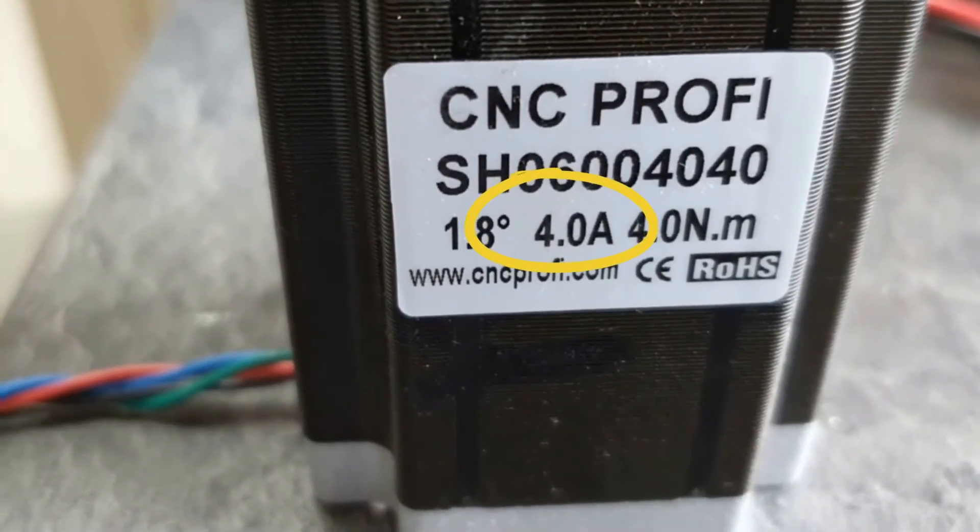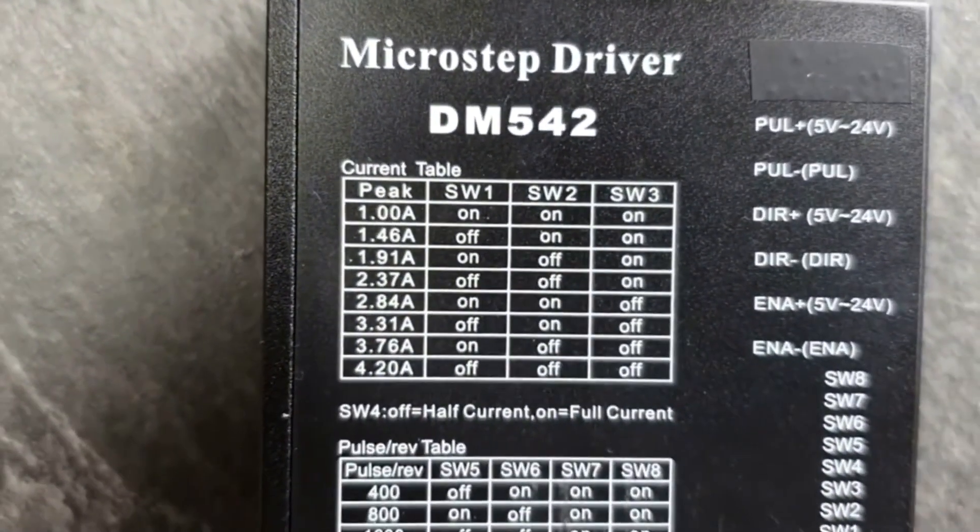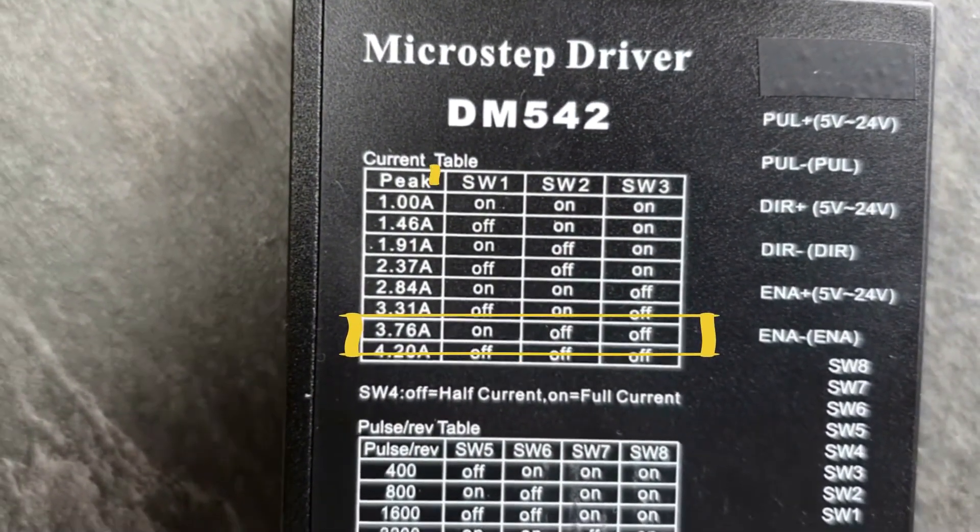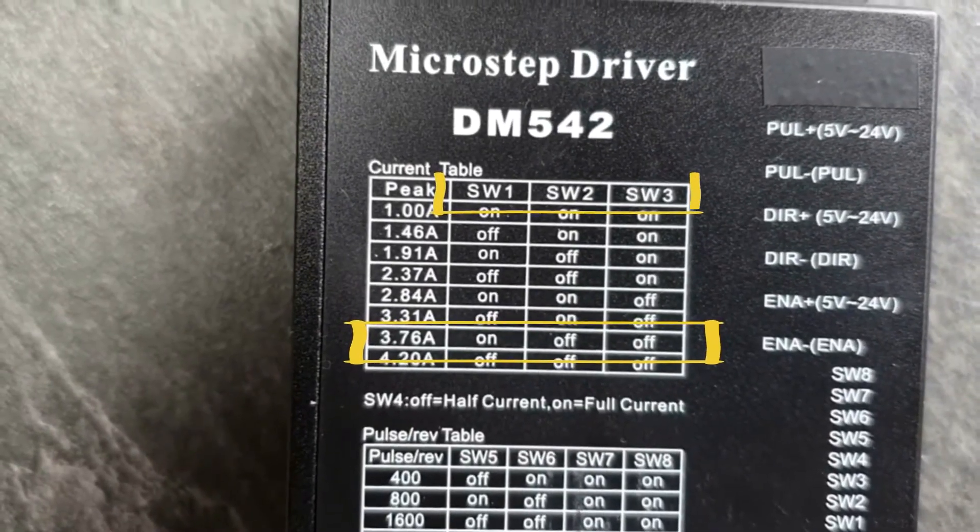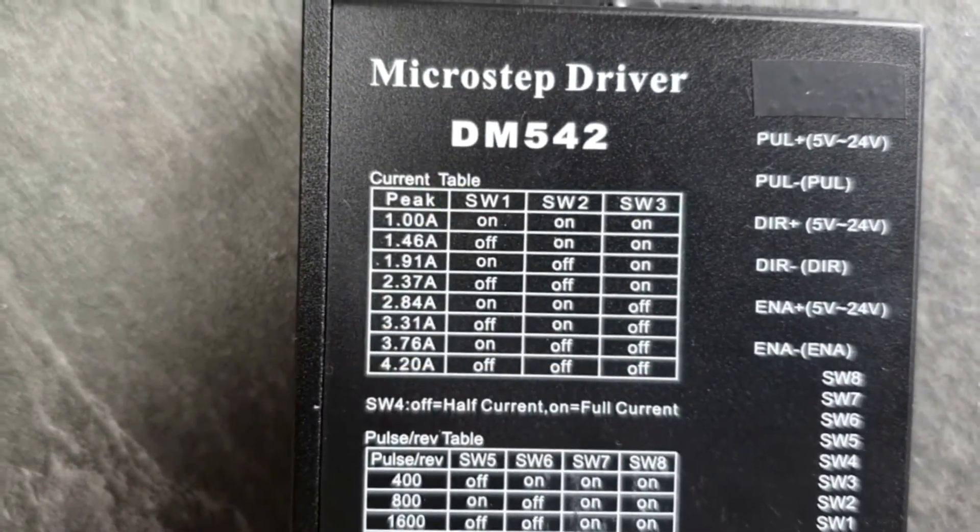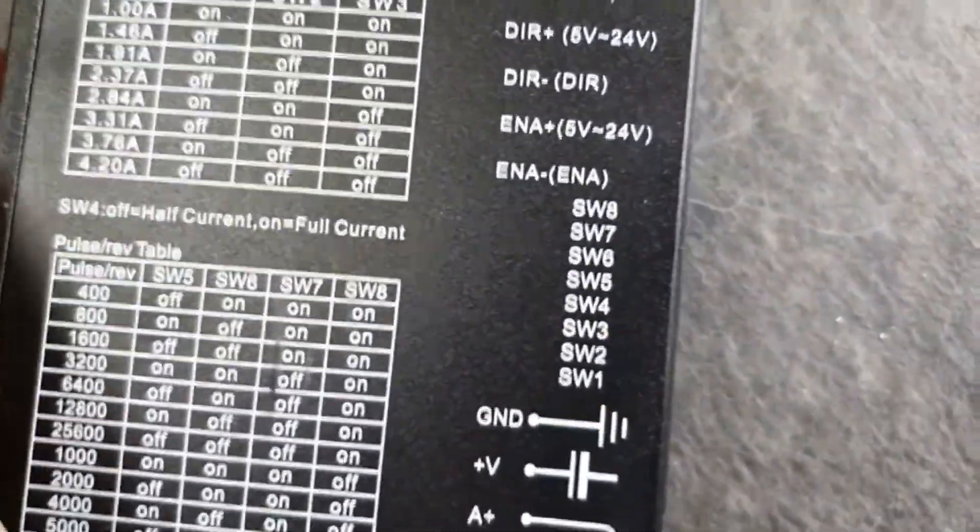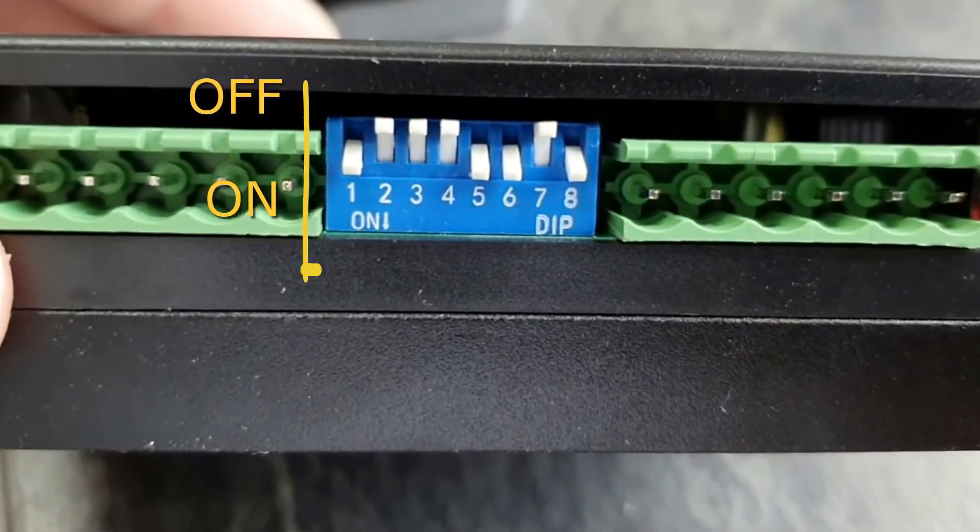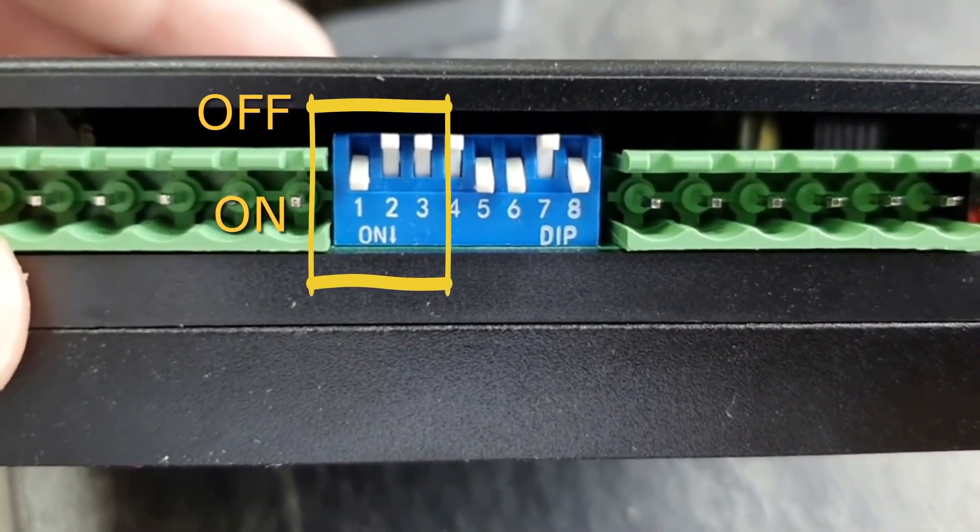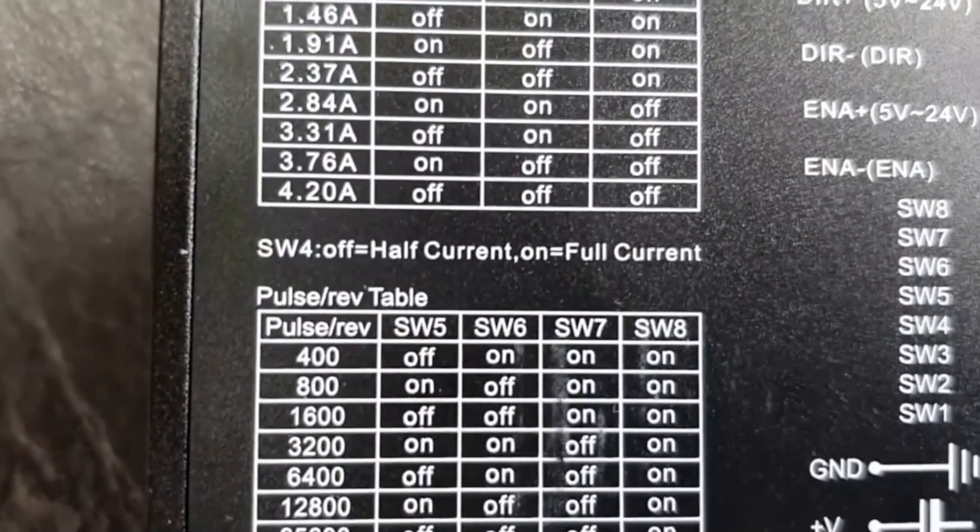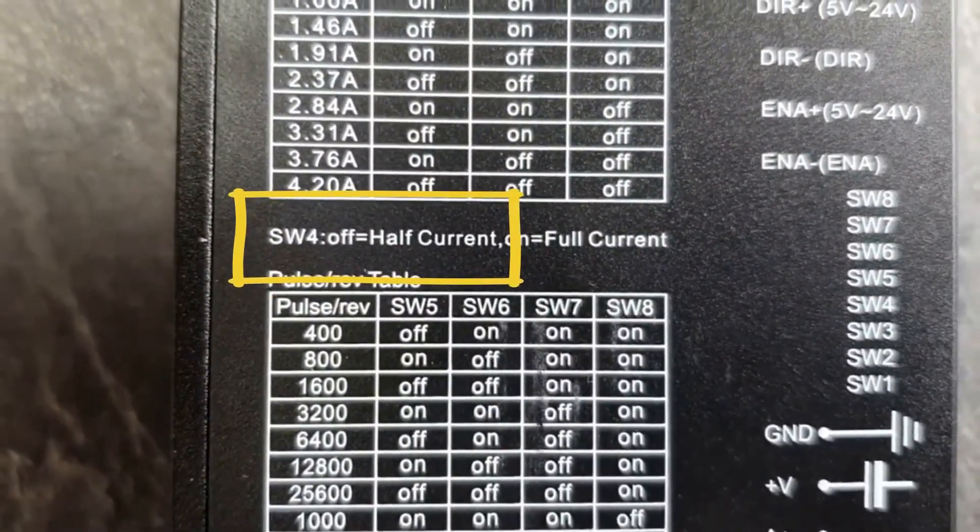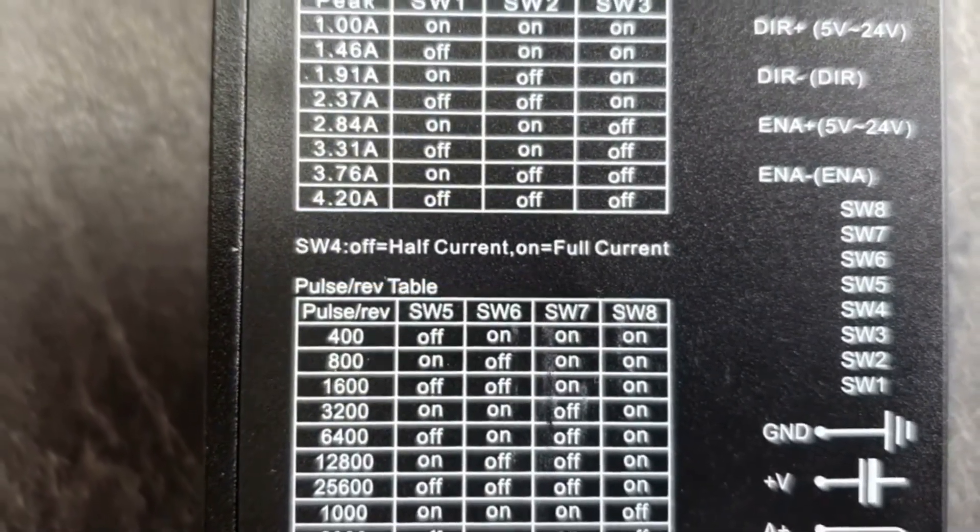Set the driver output current according to the motor's rated current, usually using the micro switches. If the driver has a reduced holding current function, it is worth enabling it. This will significantly reduce heating of the motors and drivers.